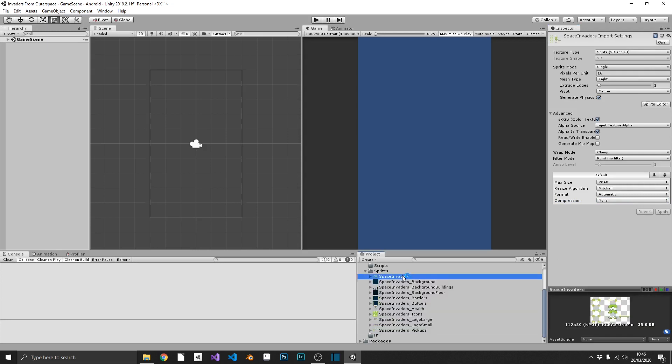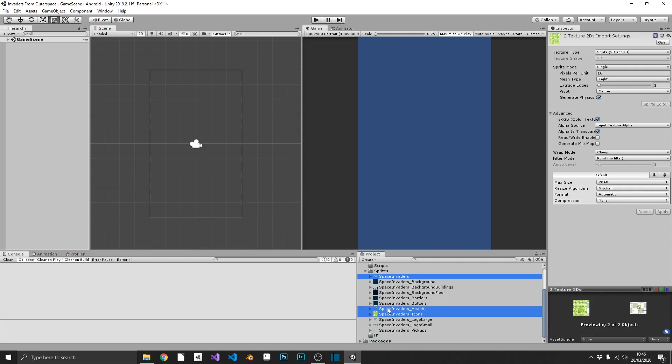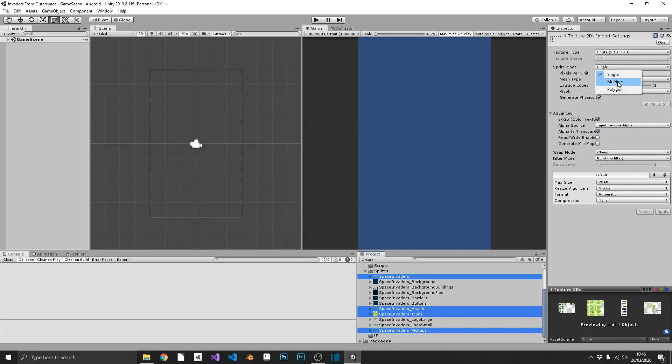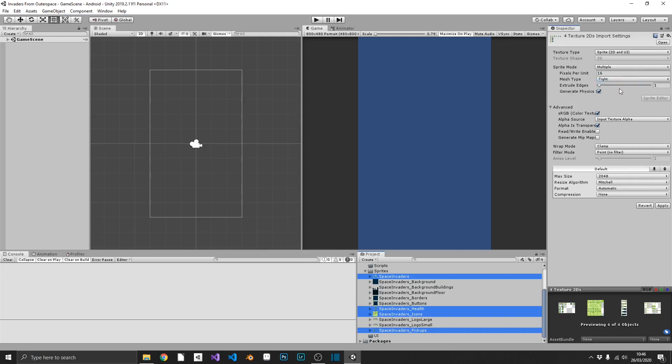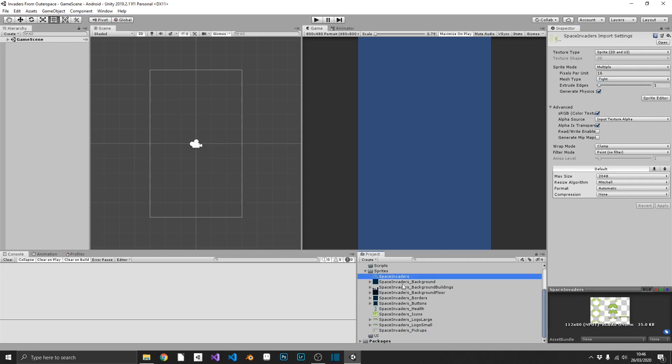One more thing that we're going to need to do is for the space invaders main texture sheet, icons, health and pickups. We're going to need to set these from sprite mode single to multiple and apply that as well. Now, the reason that we need to do that is because these four are the ones that have multiple images on one sheet. So we're going to want to split these up into individual images.